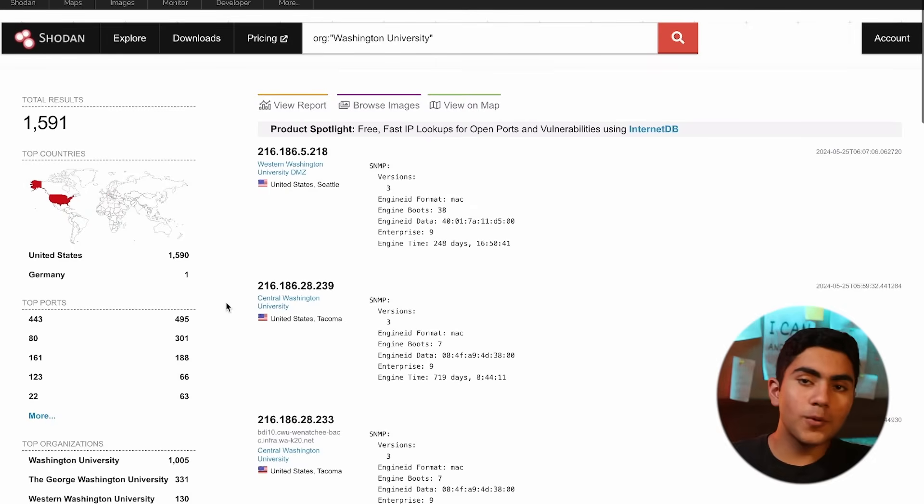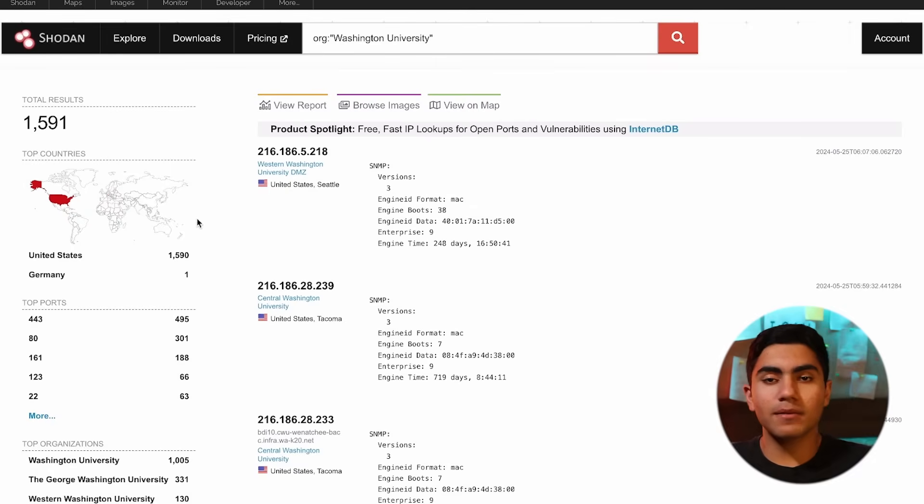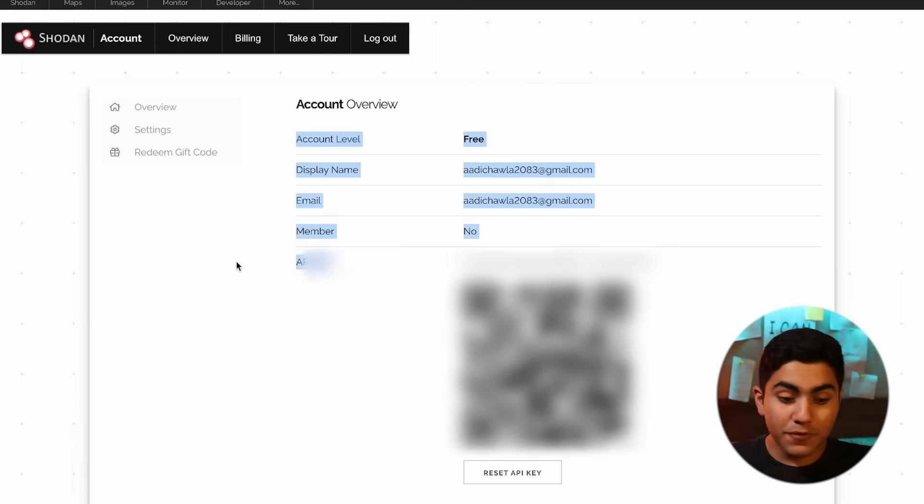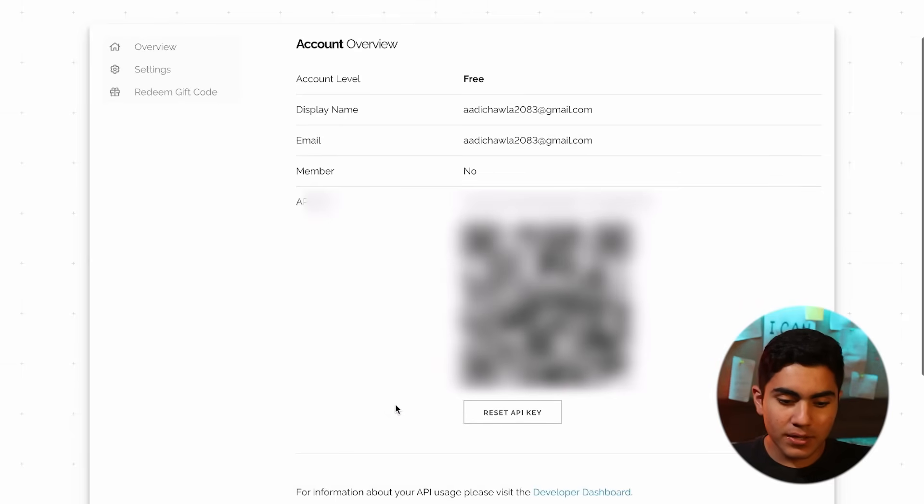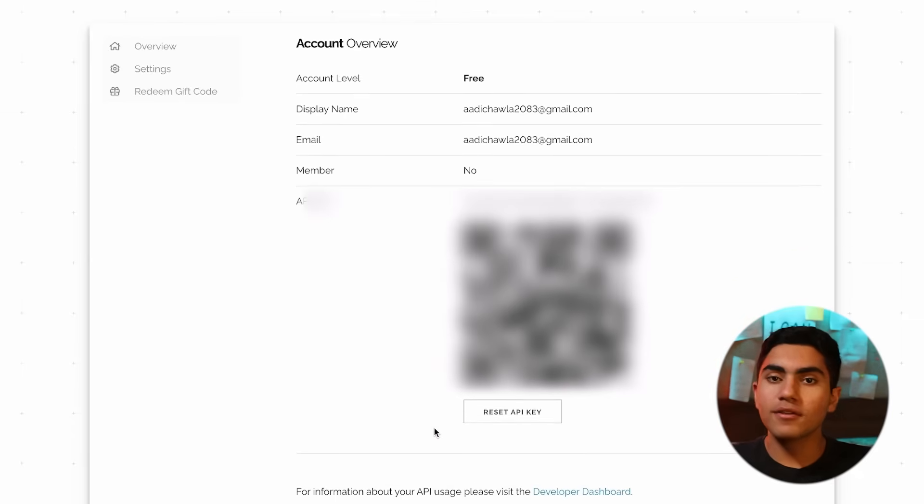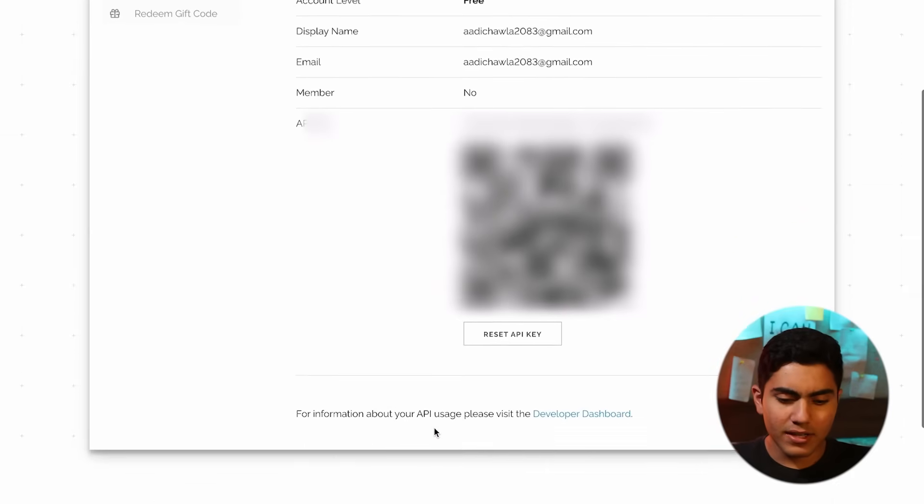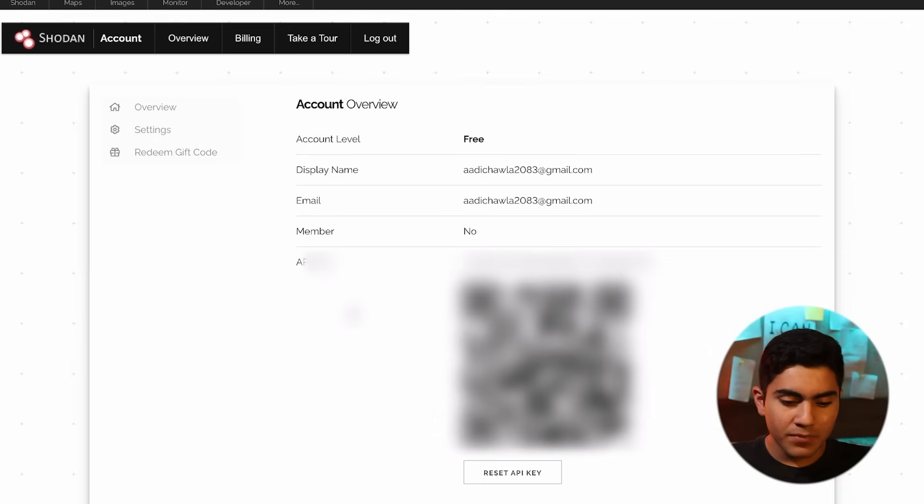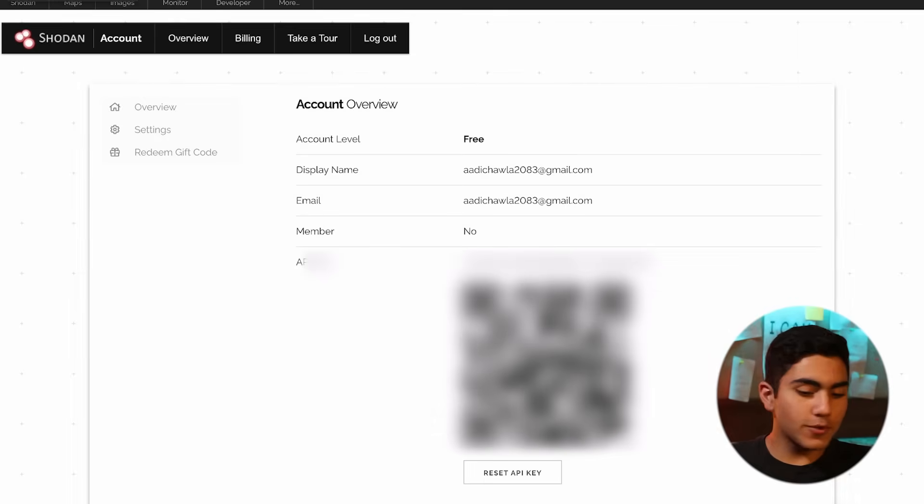If you also are more comfortable with the command line version, you can use a Shodan API. It's free for some extent, but after a while you have to pay a small fee to use a CLI version of it and also to get better results.